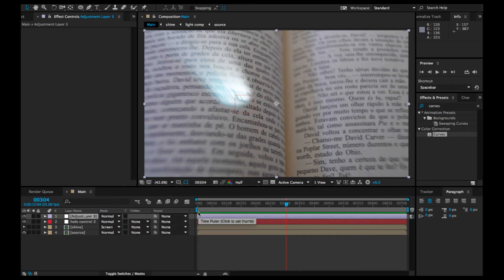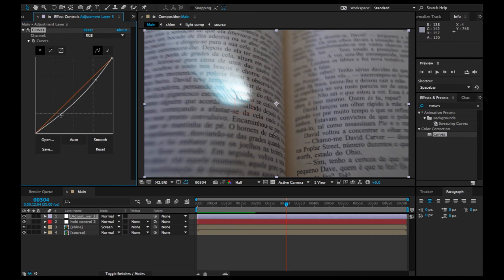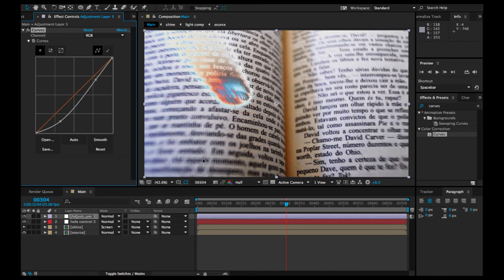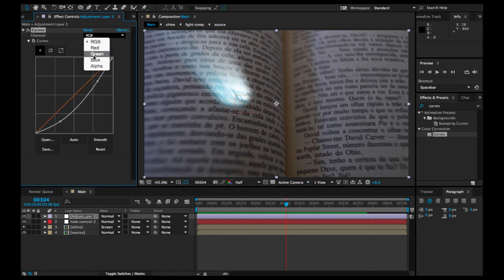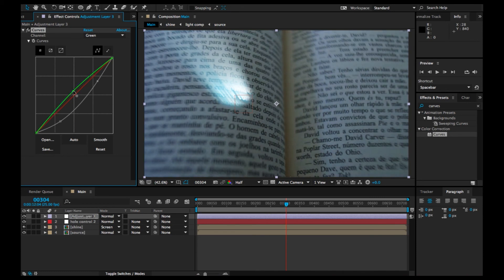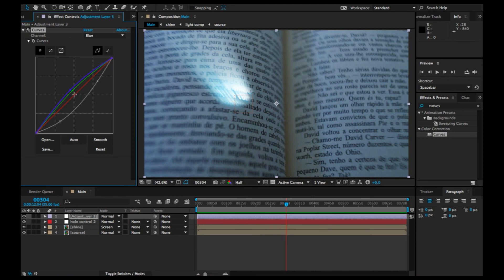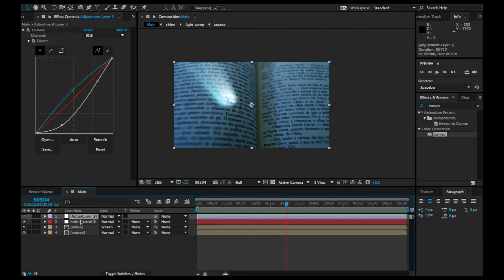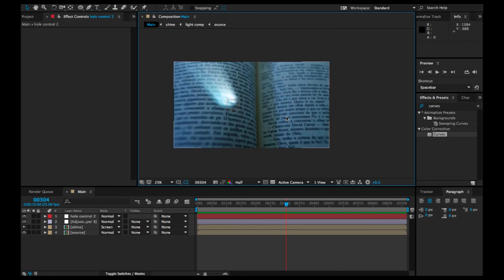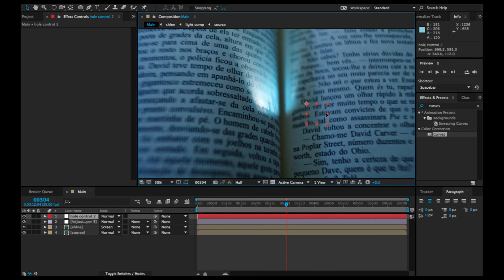Then we're going to add a new adjustment layer just to blend everything together — a Curves adjustment. Darken it up a little and colorize it with maybe a blue, then a bit of green, and less red. Just making it all pop out. Maybe darken it a little. I think we're done. Let's move this adjustment layer just below the hole control 2, and then we're done.